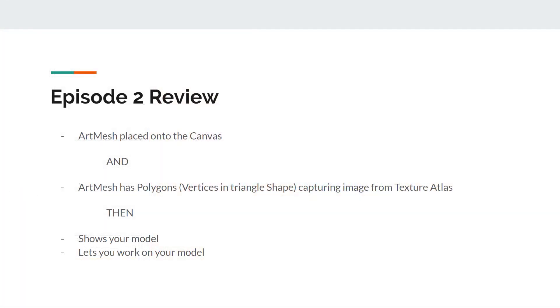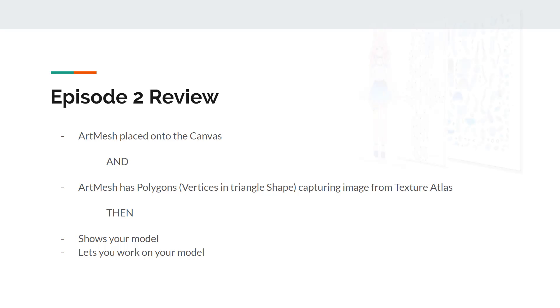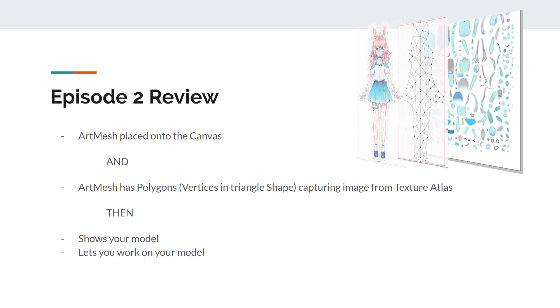So here's the takeaway. How does the canvas display the things we've drawn? When an art mesh is placed on the canvas, and the art mesh is capturing some texture in the atlas, then some parts that we've drawn appears on the canvas, allowing us to transform them and make them into animations.